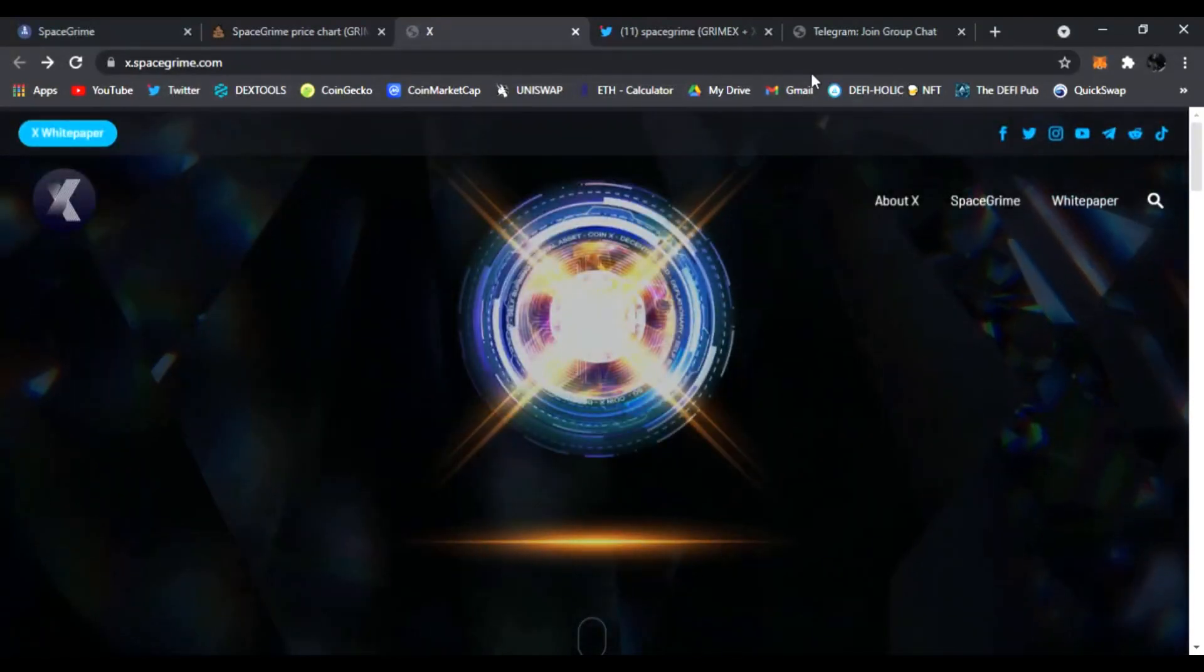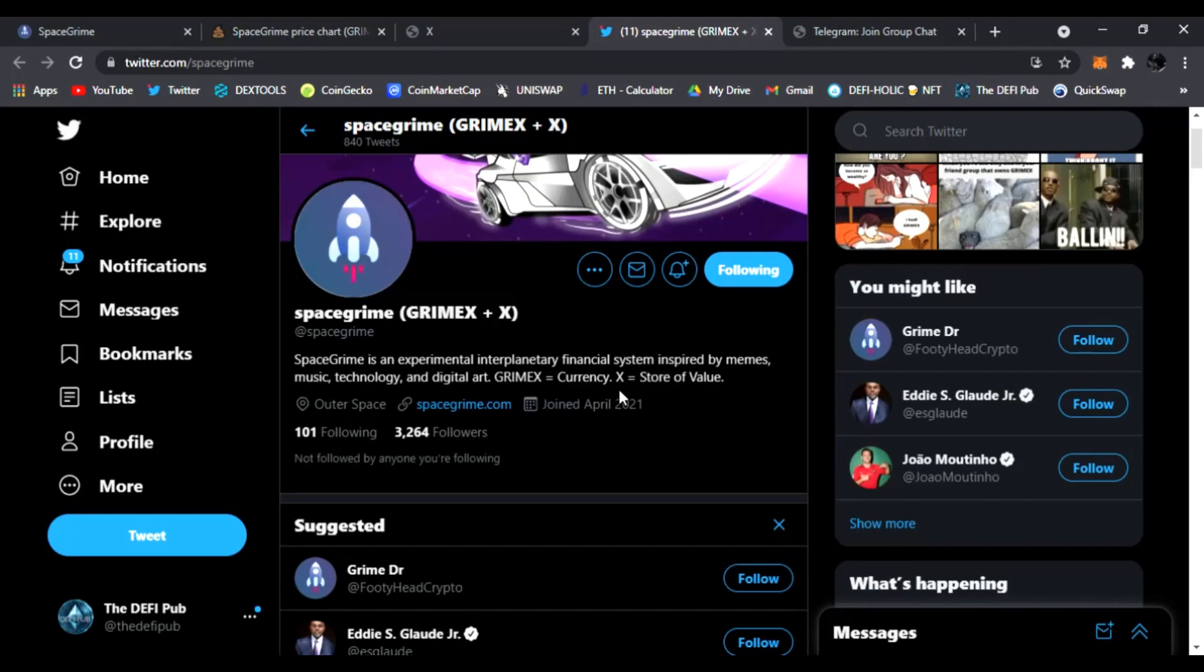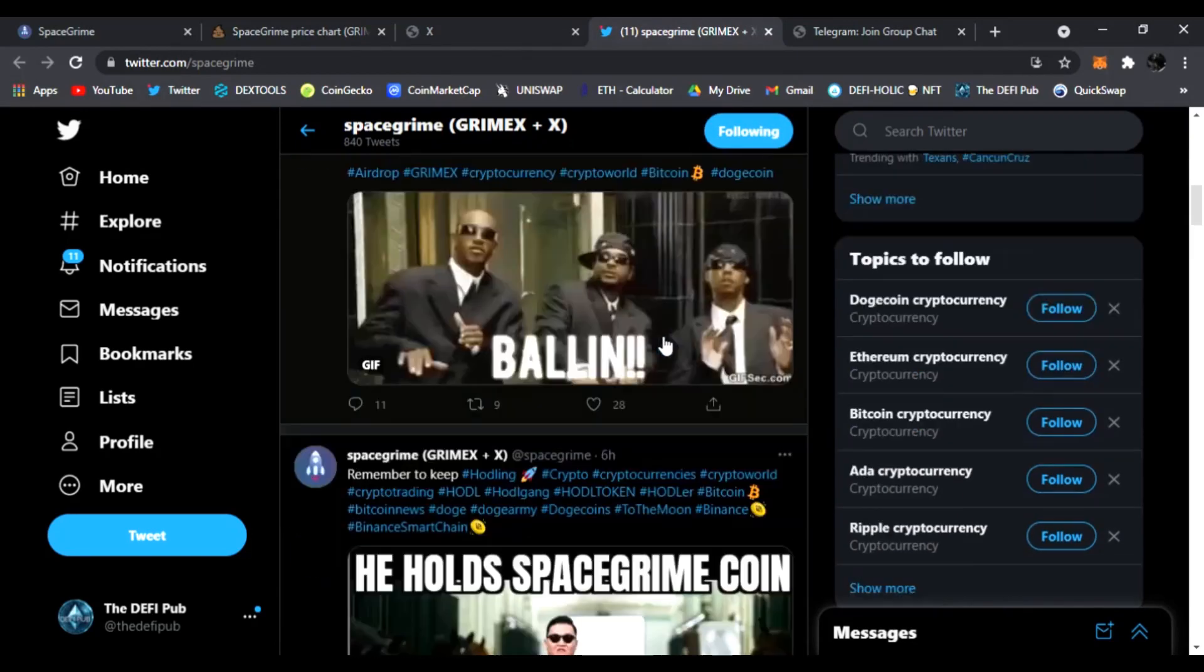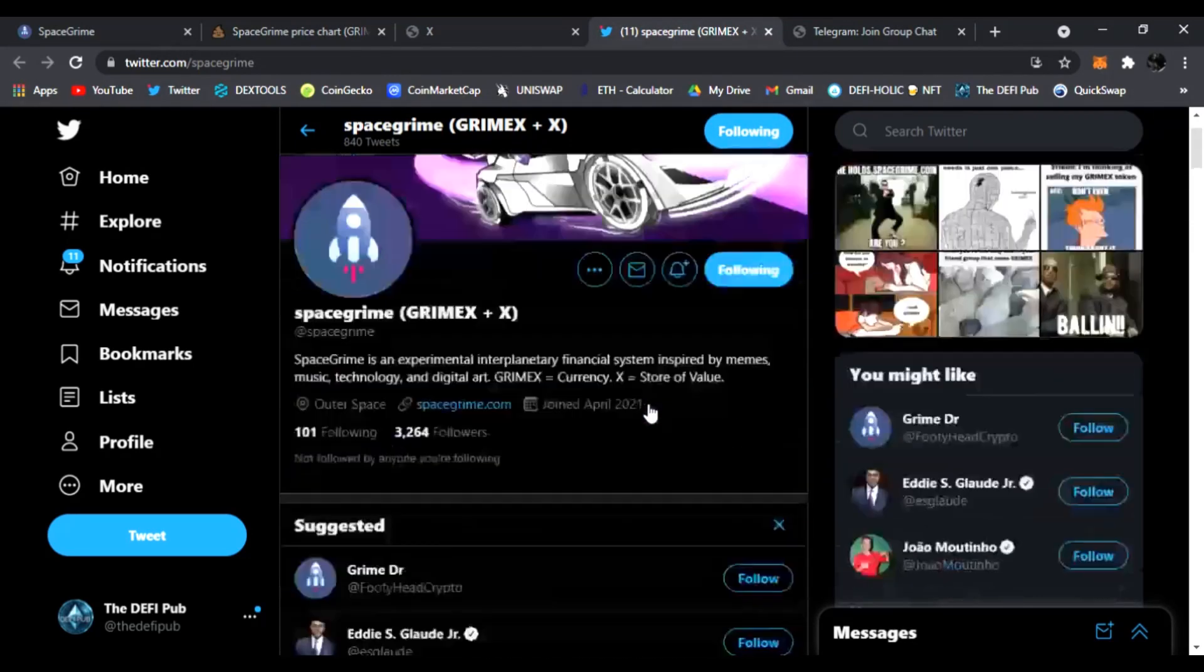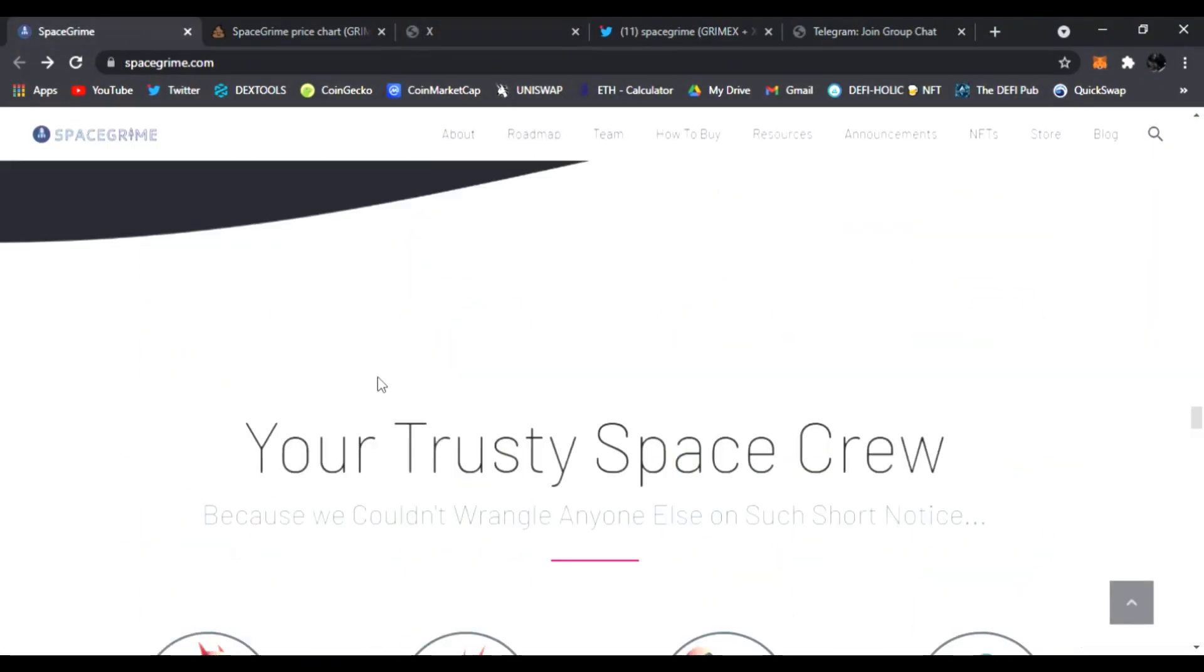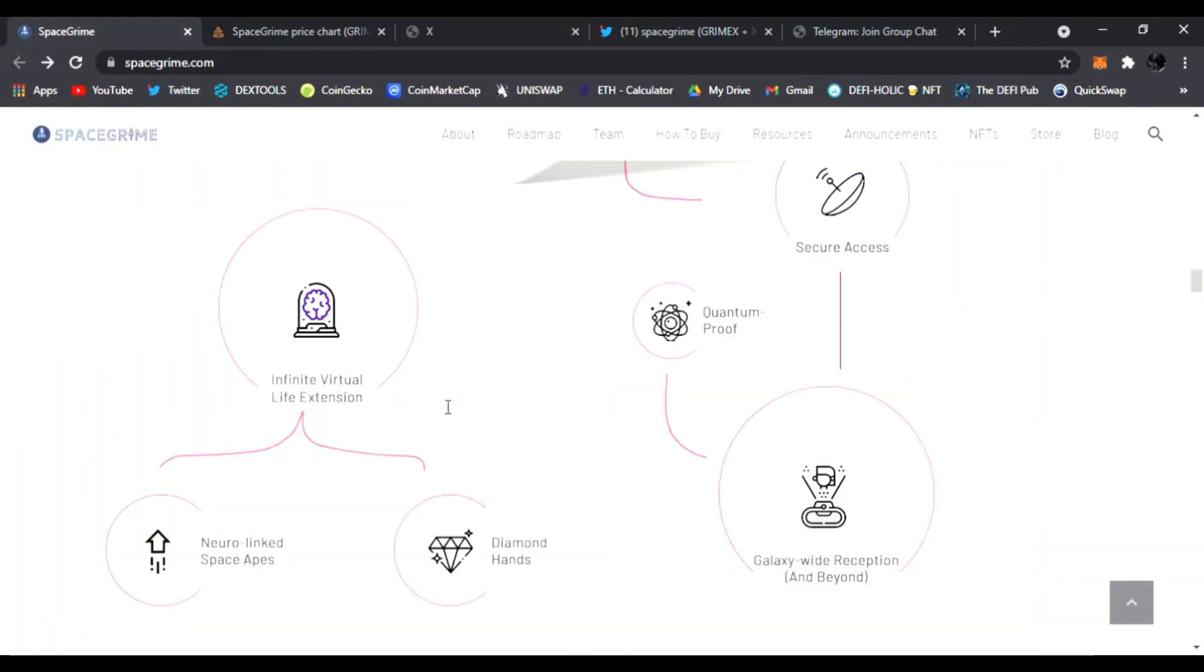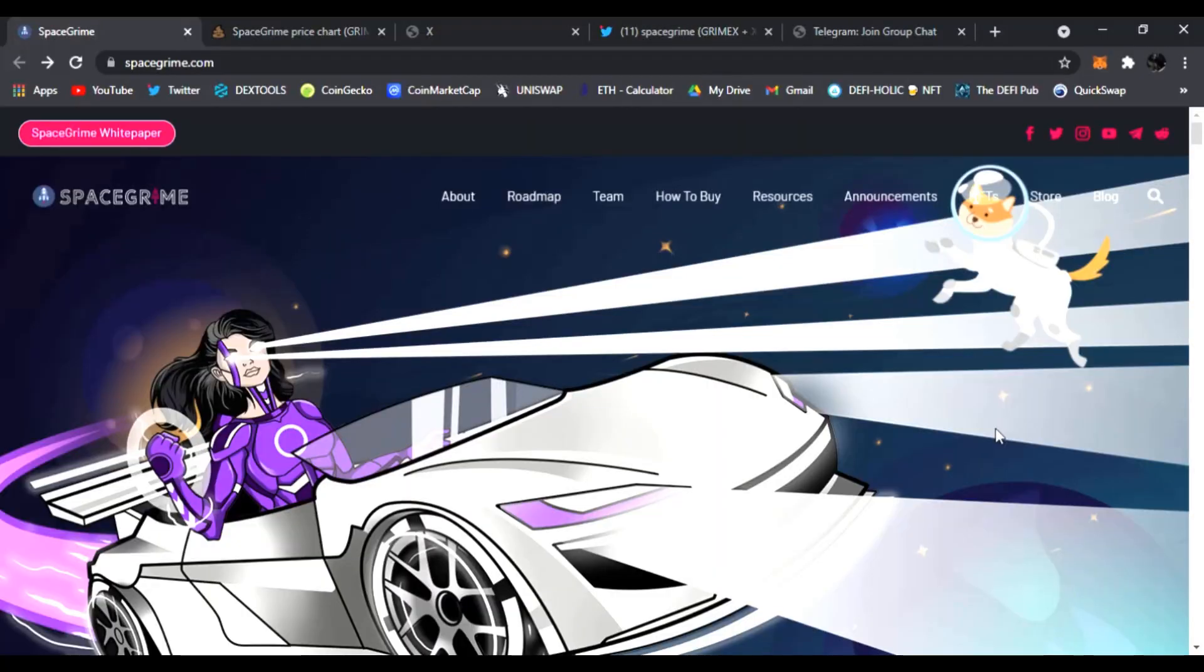And right here is the socials for SpaceGrime and CoinX token guys. So that is all I have for you guys today. SpaceGrime is doing very awesome things. Make sure to follow them on Twitter, they'll post any news and updates as well as the CoinX token. I like both projects very much and I just wanted to share with you here first at the DeFi Pub. All right, you guys have a good great day. All right, peace.